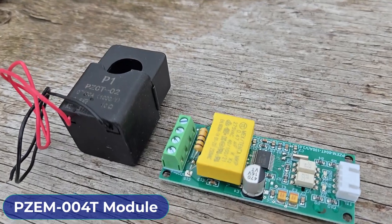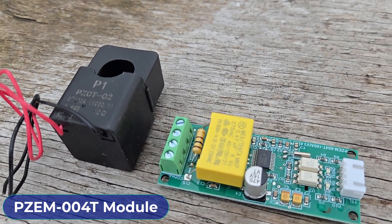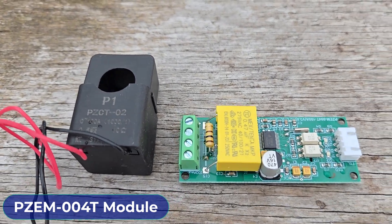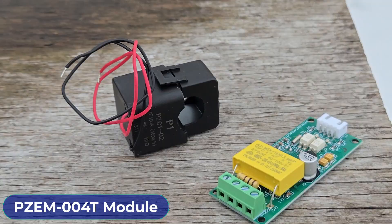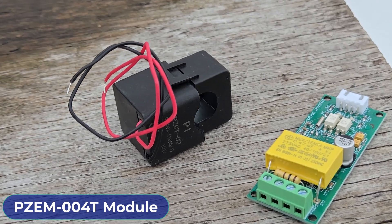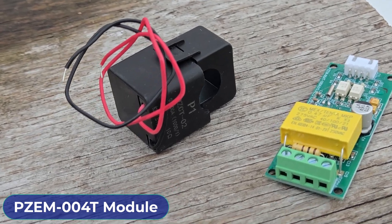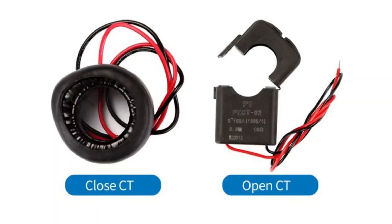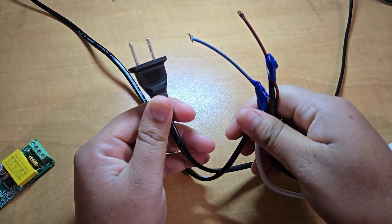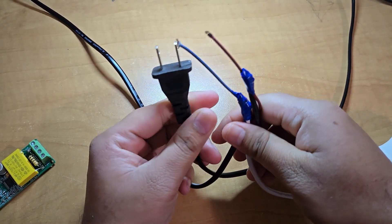Then, we need a PZEM004T multi-function AC digital meter. Along with the module, we also need a current transformer. It could be either open CT or a closed CT.